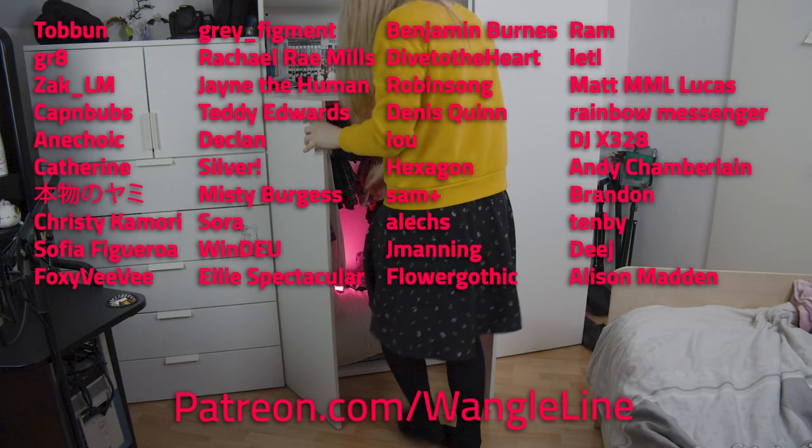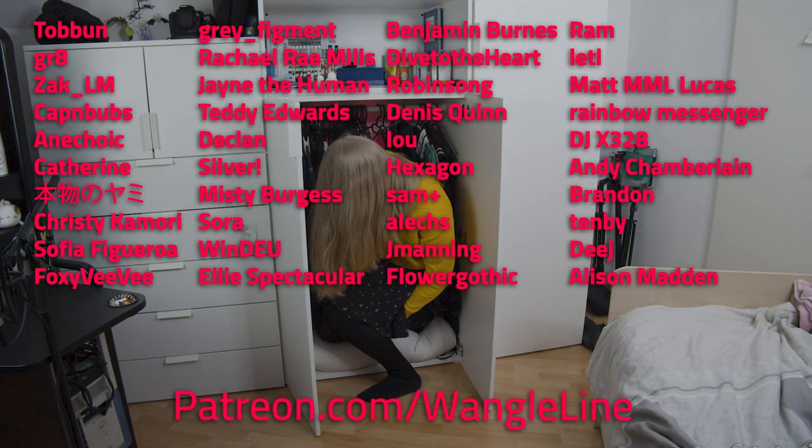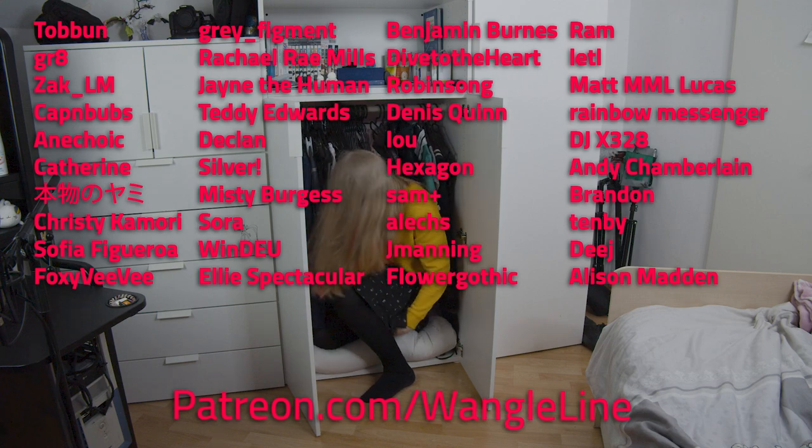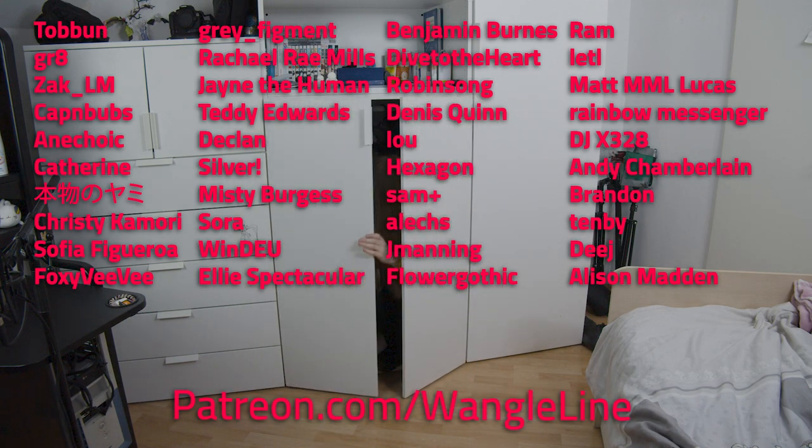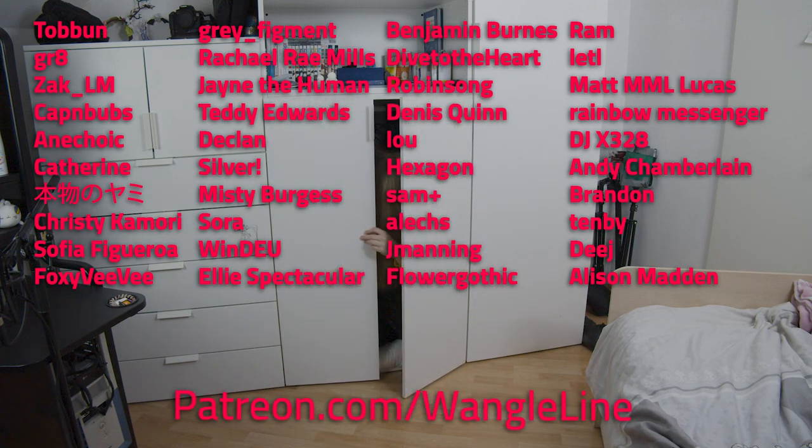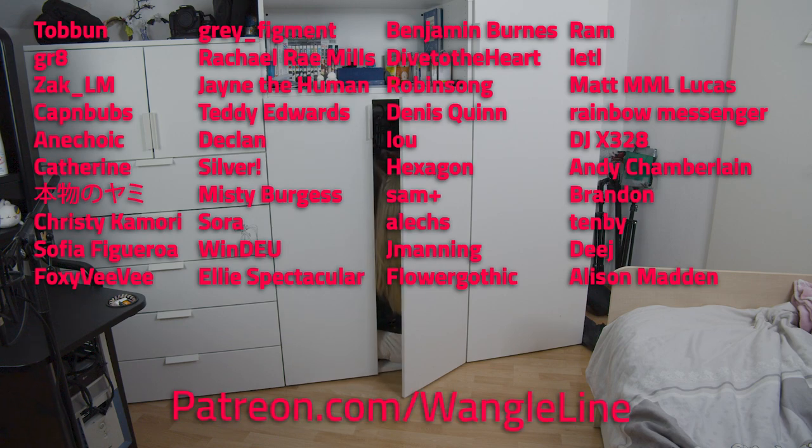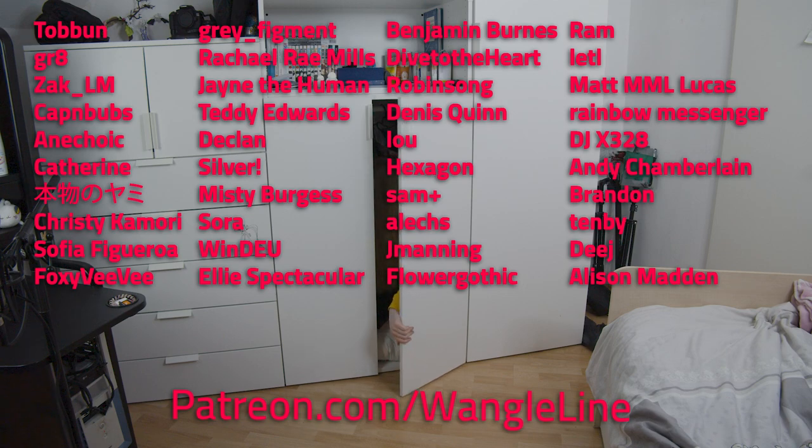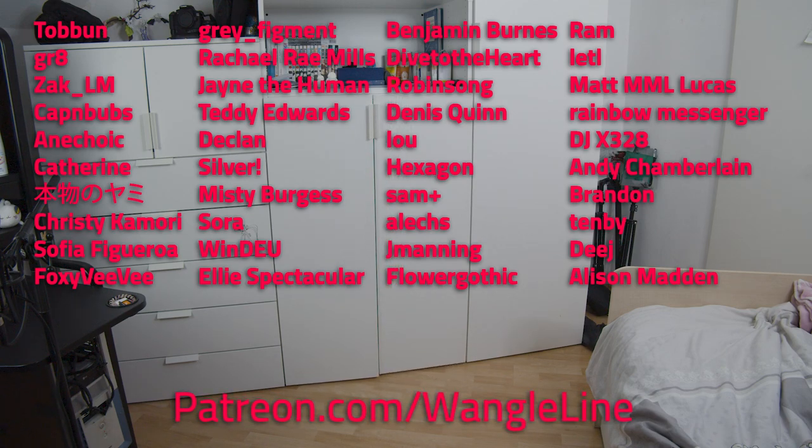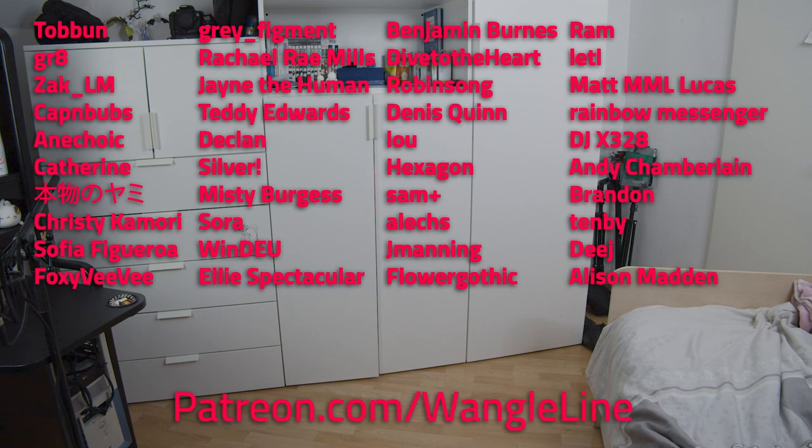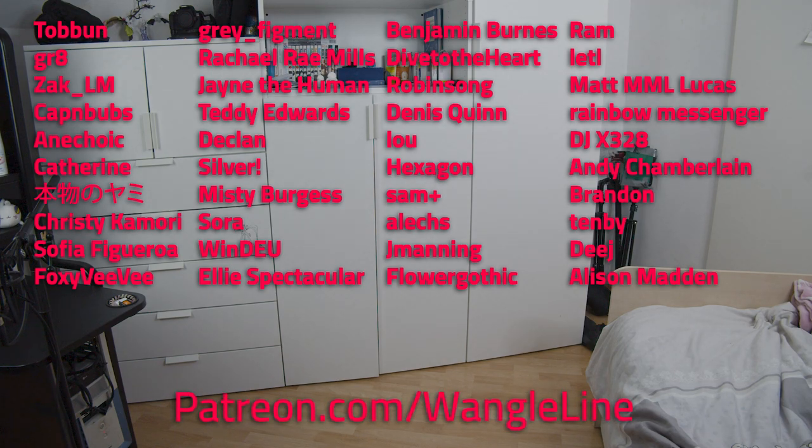Once again thank you so much to all of you, to all my Patreon supporters who are supporting me, thank you for watching this video all the way to the end and I'll see you next time. Okay, bye bye bye. Thank you.